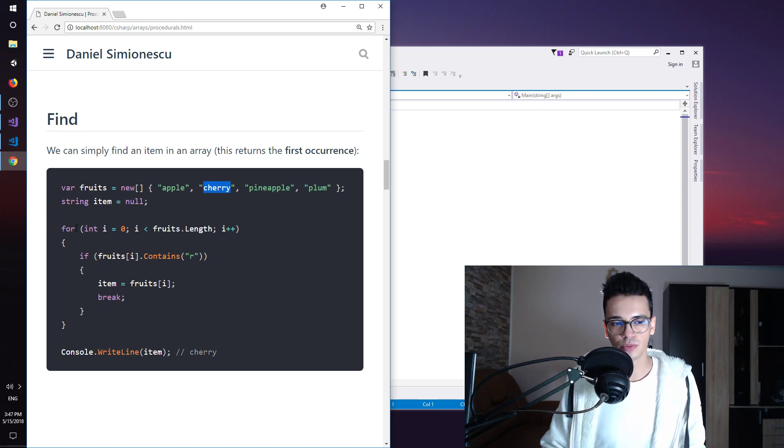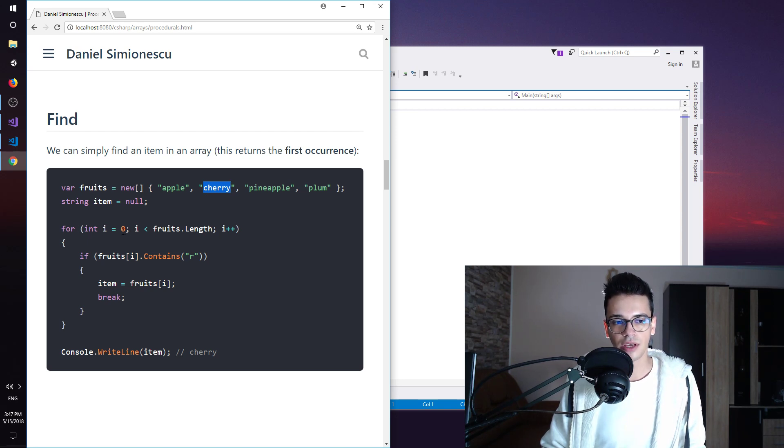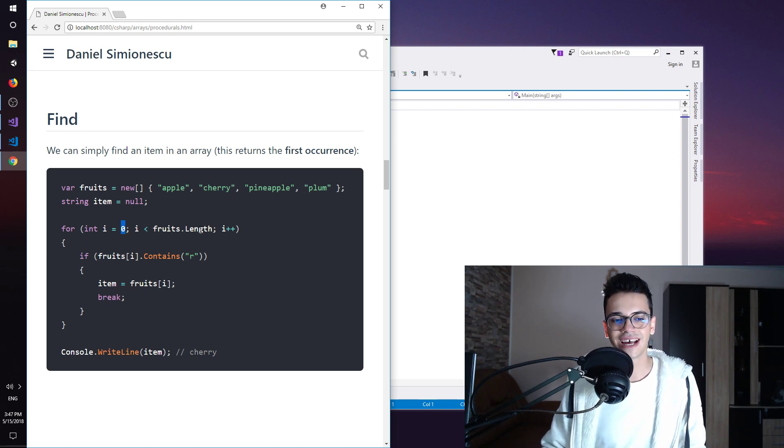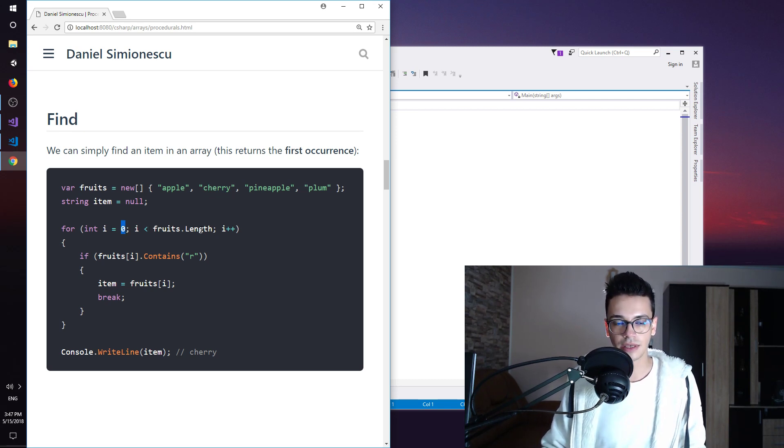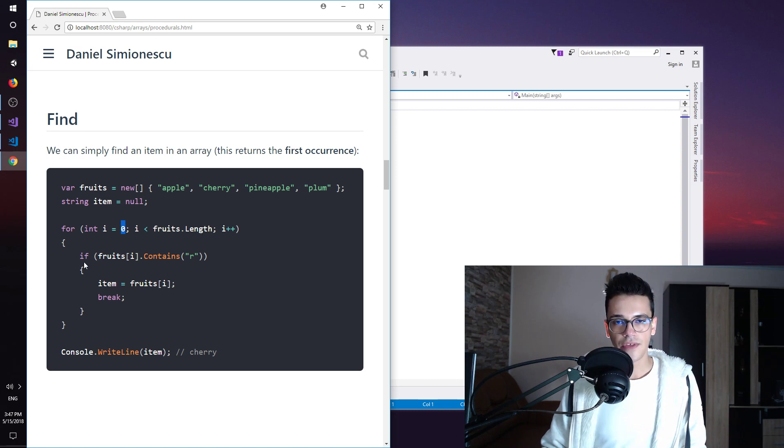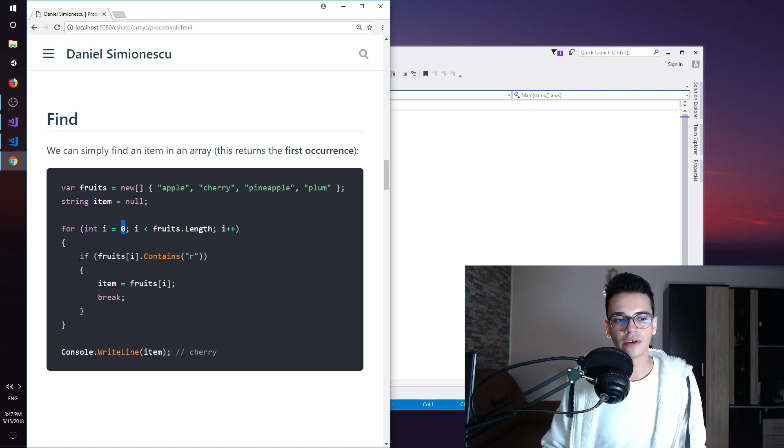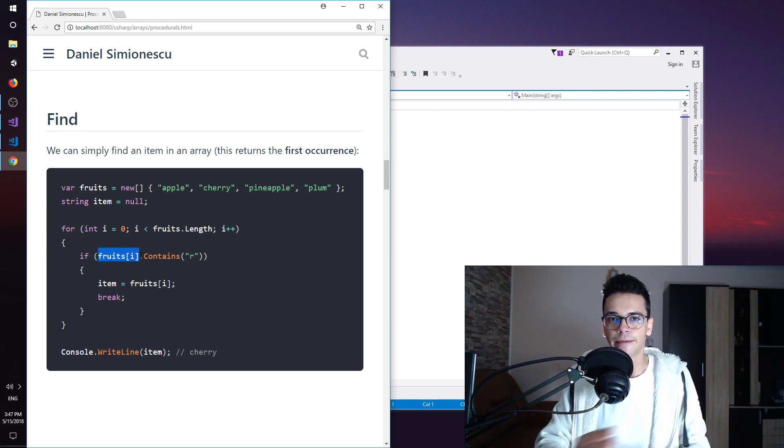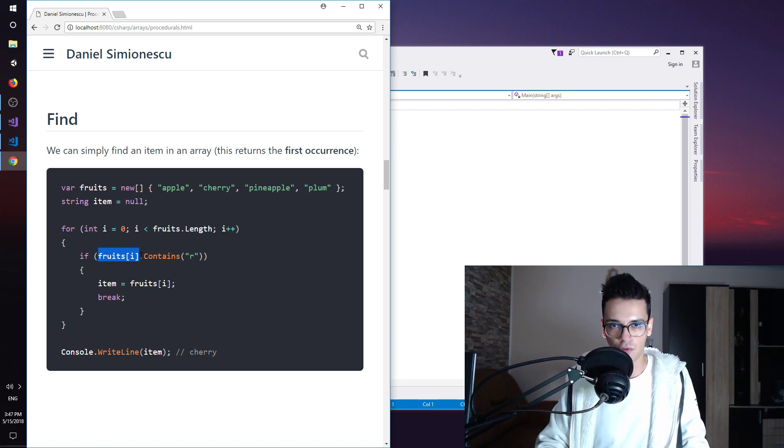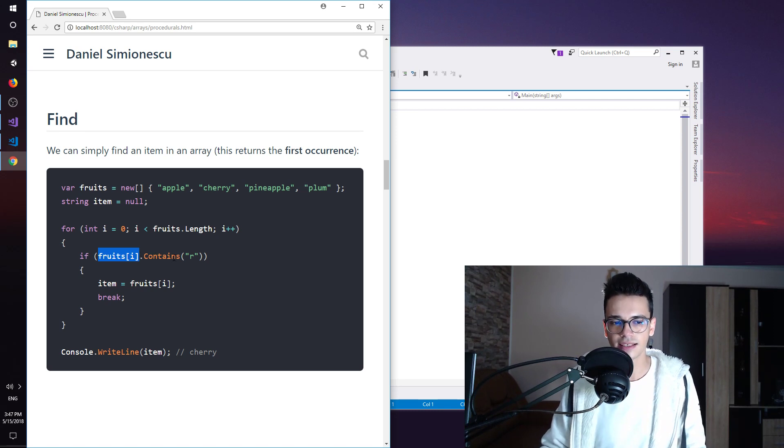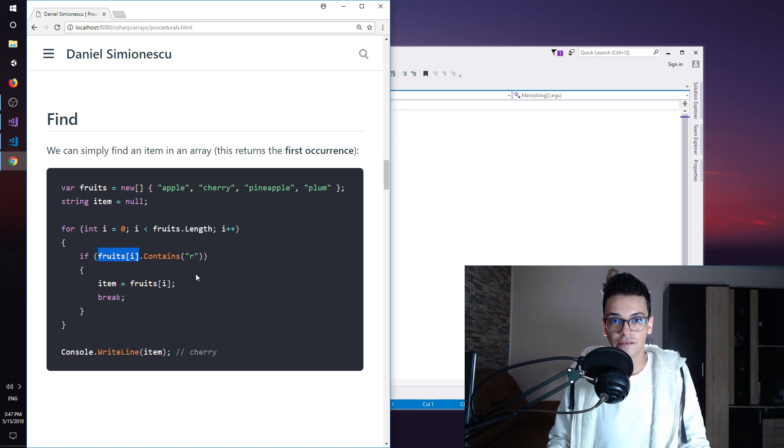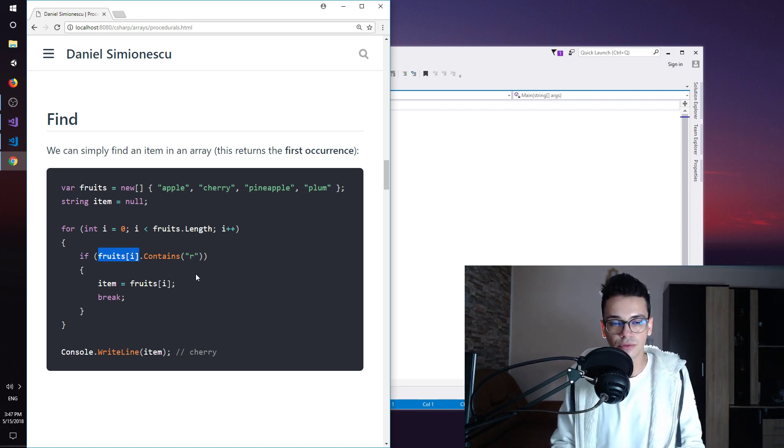So let's see how. We have a for loop over here and we have an i. We iterate from the first item, so index 0, until fruits.length, so the last item in the array. Then in the body of the for loop we have an if statement. If the current item that I am iterating over contains the letter R then we have found it.